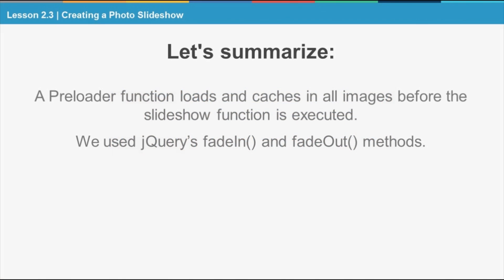So that wasn't too difficult was it? To summarize, we used a preloader function that loops through the unordered list to load up and cache all images before firing up the slideshow function. And we used the fade in and fade out methods for building the actual slideshow.